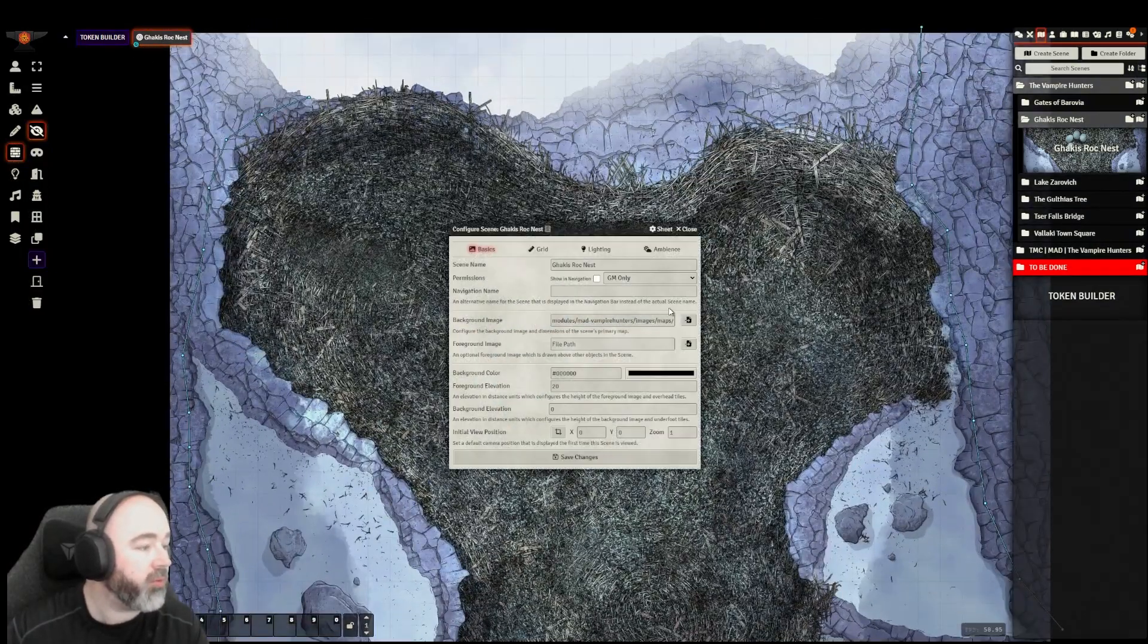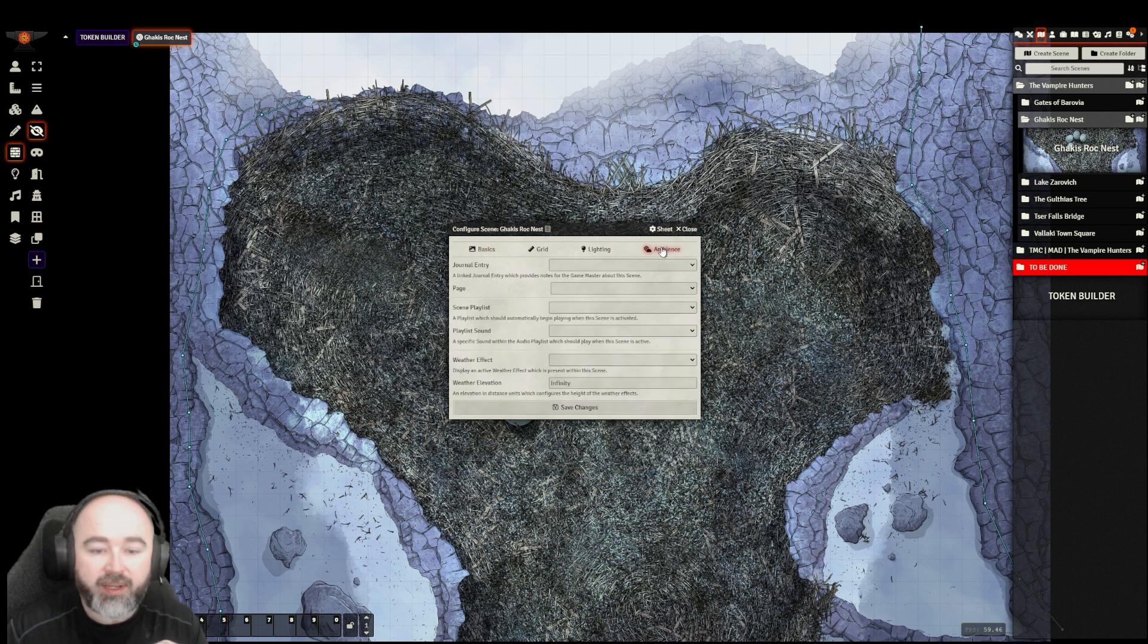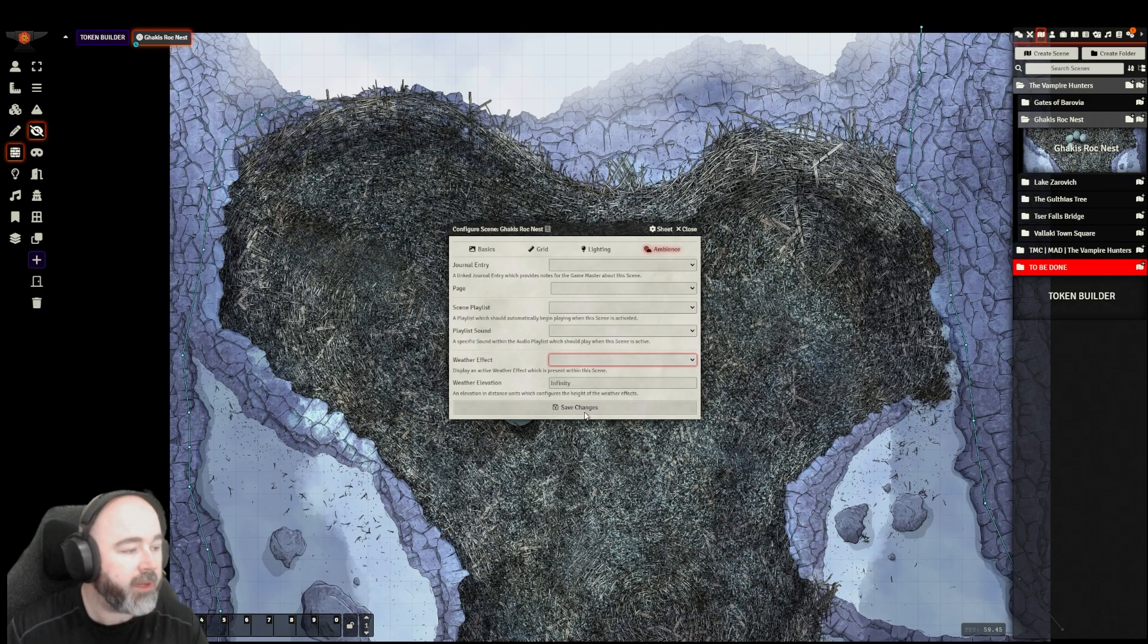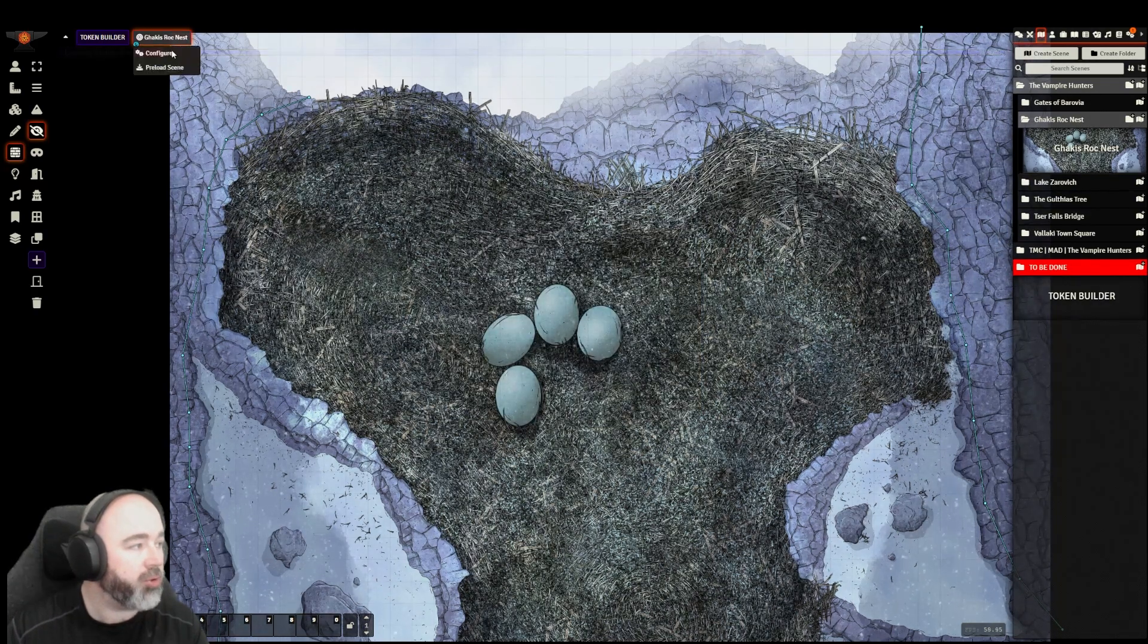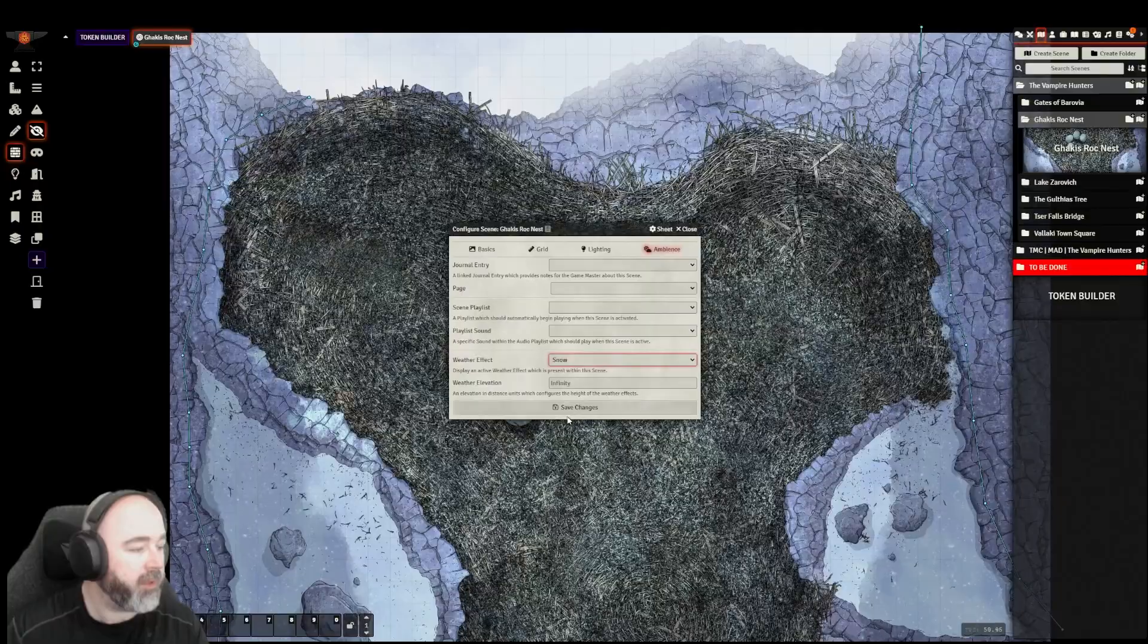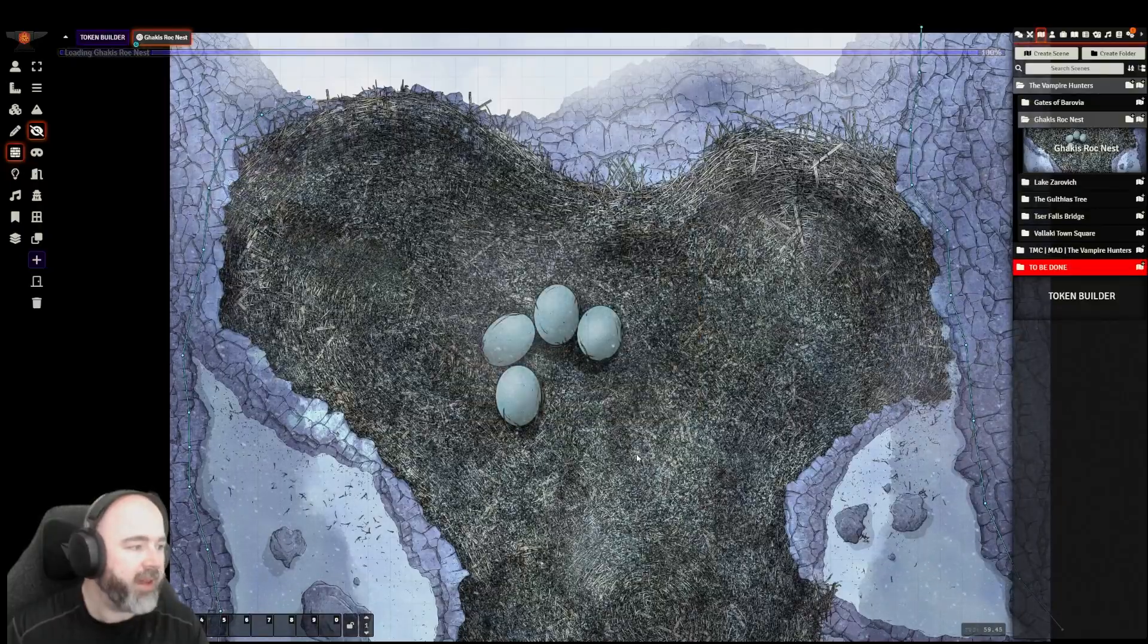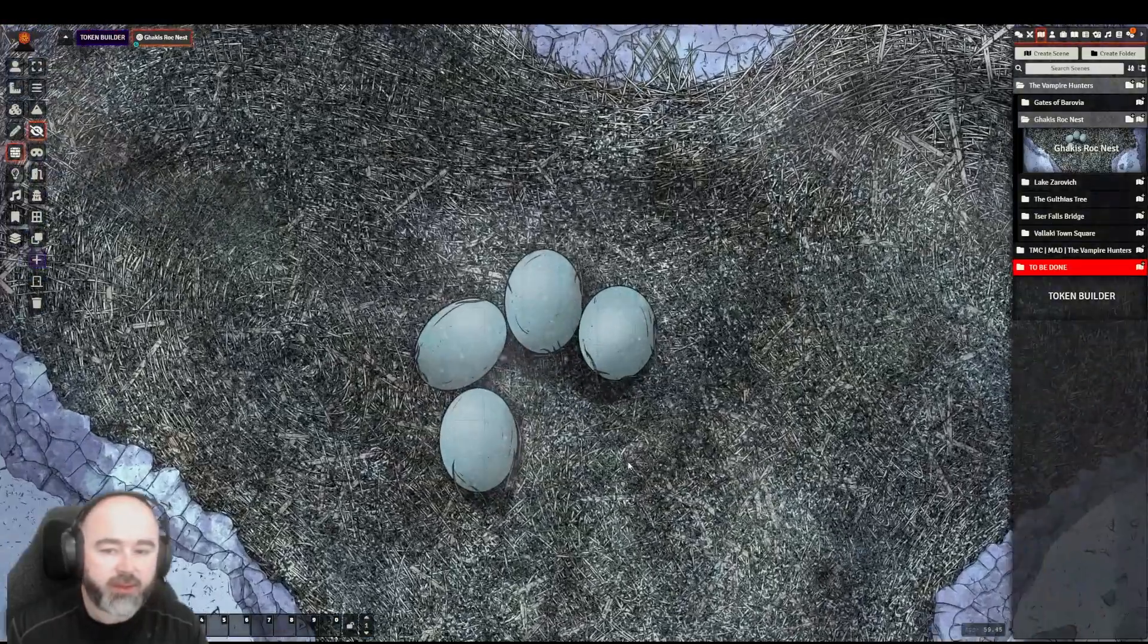I am going to use the version 11 ambient effects to put some weather on this map. Let's have a look. Do we go for snow or do we go for blizzard? I imagine it needs to be blizzard. Yeah, it absolutely needs to be blizzard.